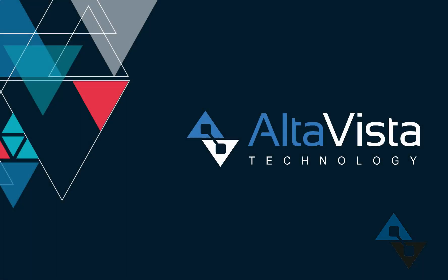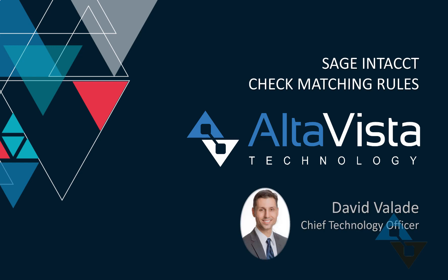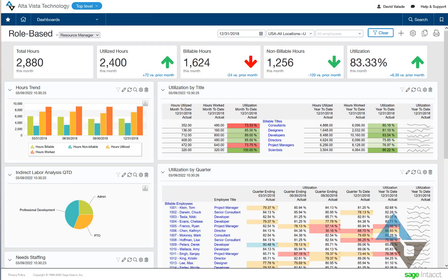Hello friends, this is David Vallade with AltaVista Technology. It's been a while since I've done a video and I wanted to do a little sample here in response to some new functionality, newer functionality. It's functionality that I think everyone can use and get a lot out of.